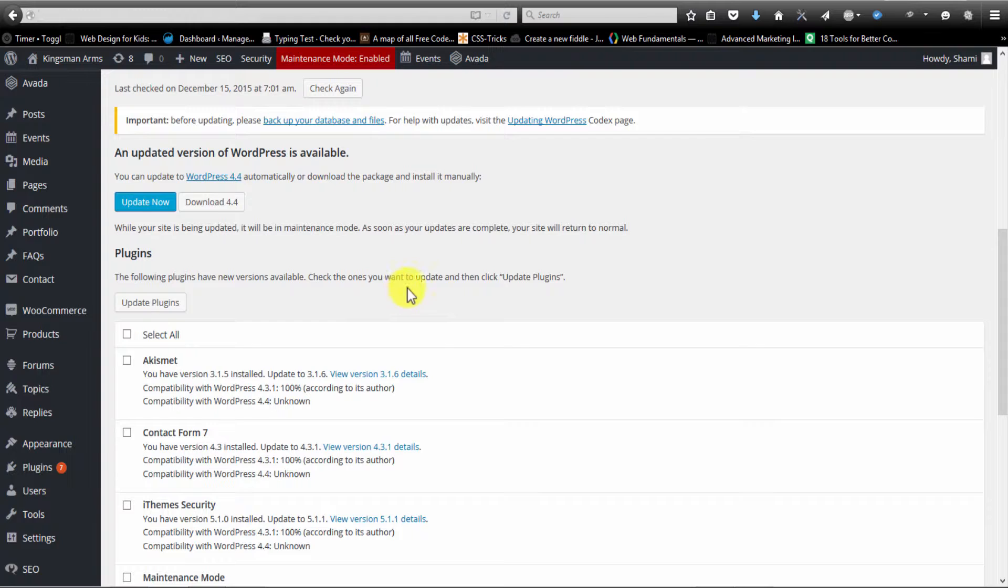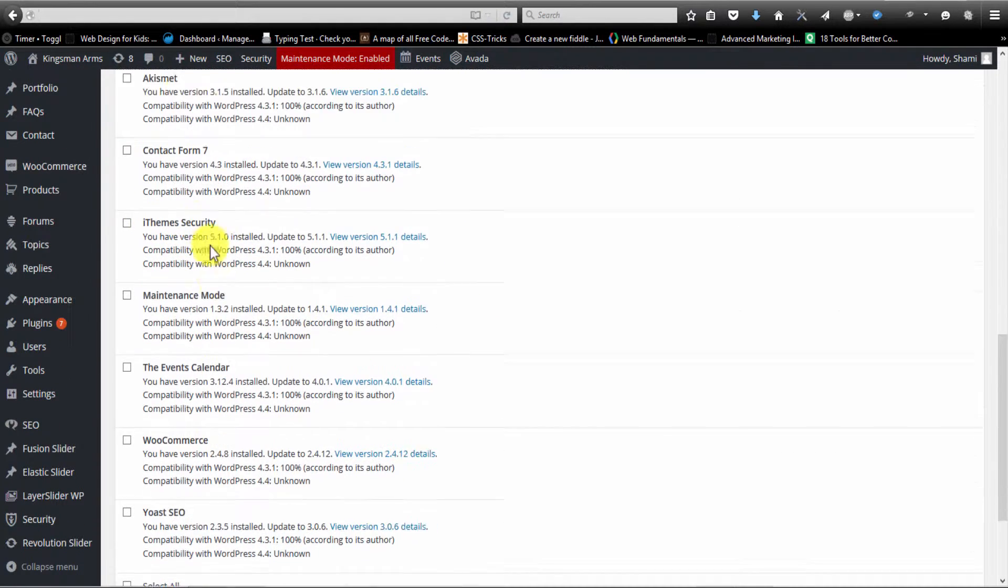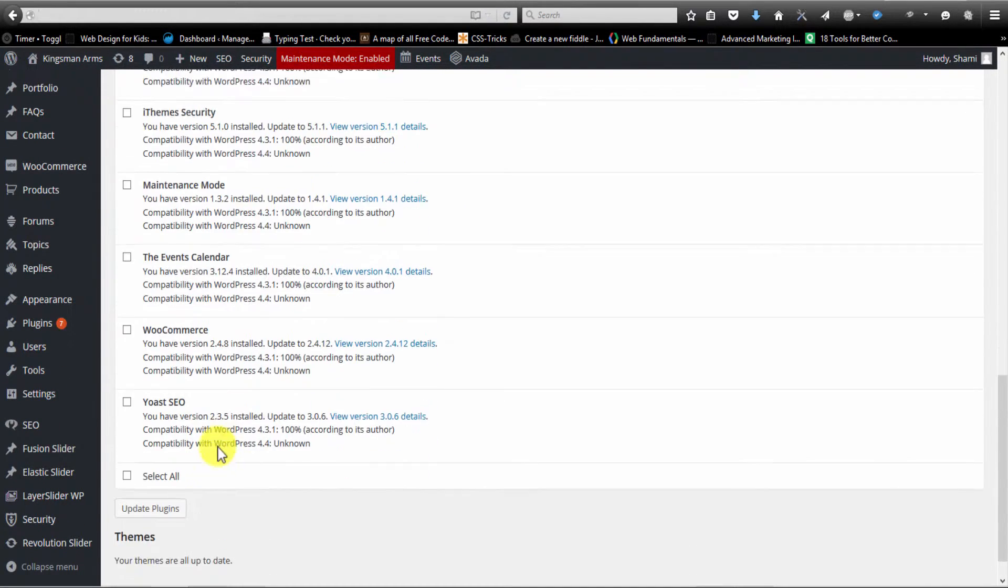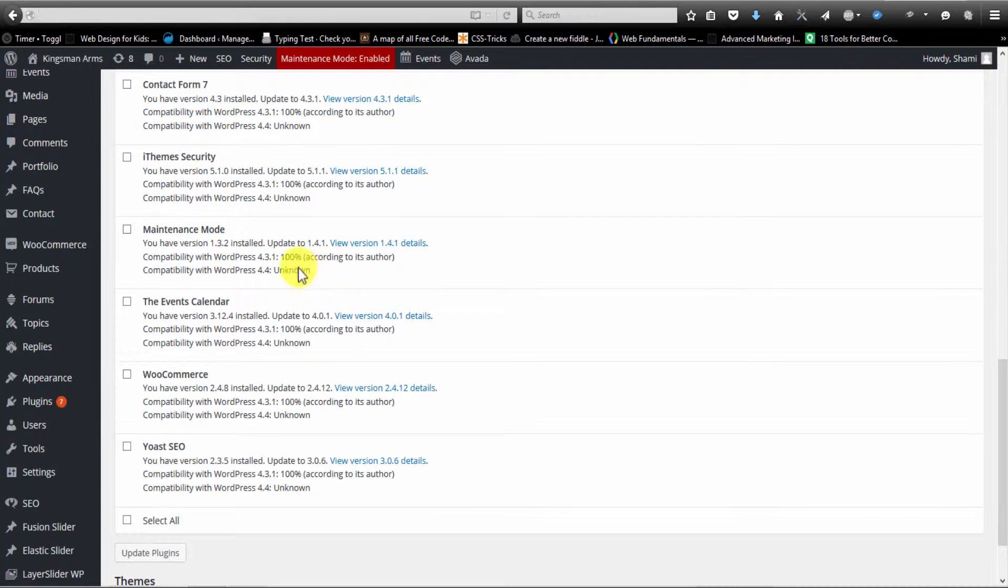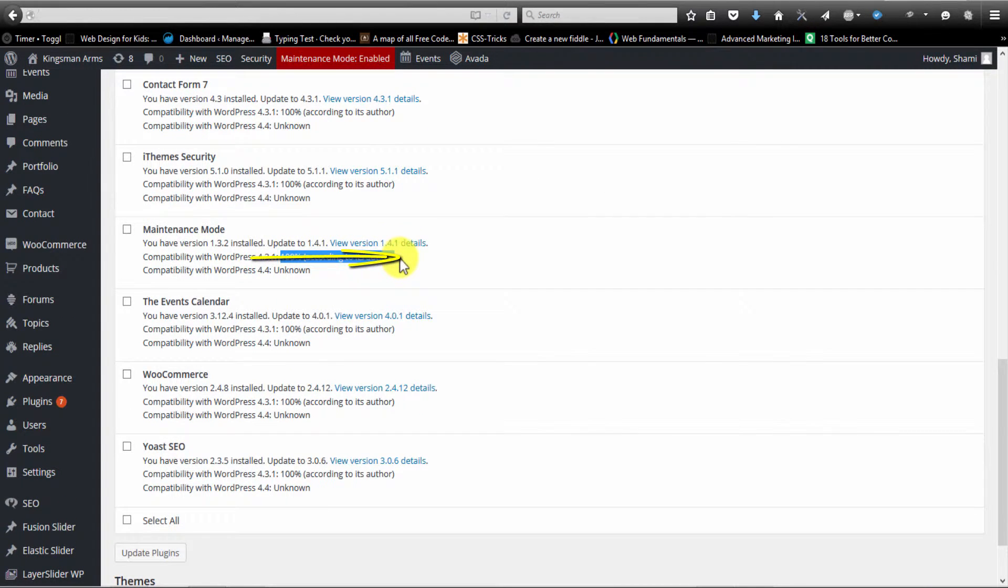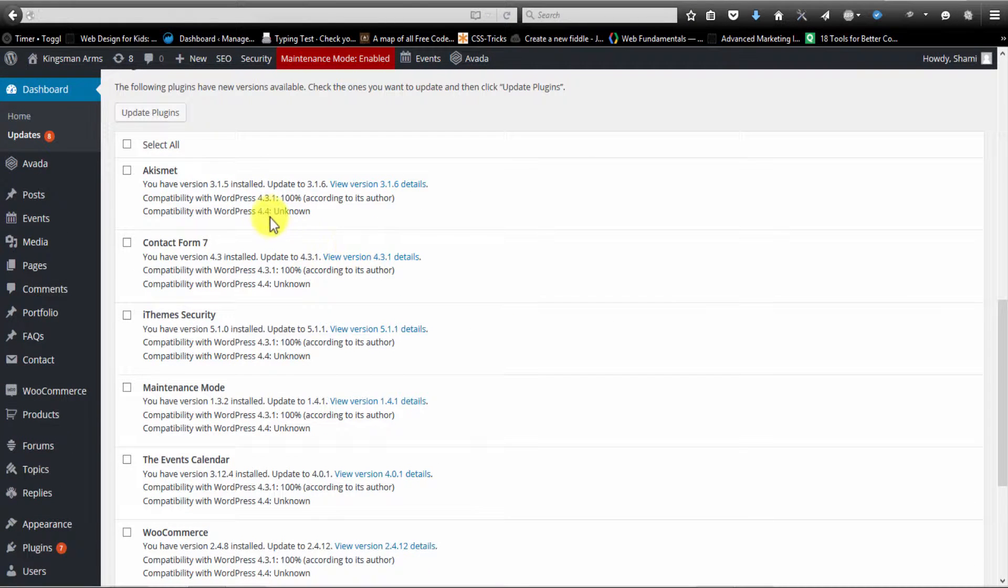But for now, what we want to do is go through and look at the plugins that we need to update. And you want to keep your eye on this right here, because this will tell you whether or not it's compatible with the current version of WordPress you're running.